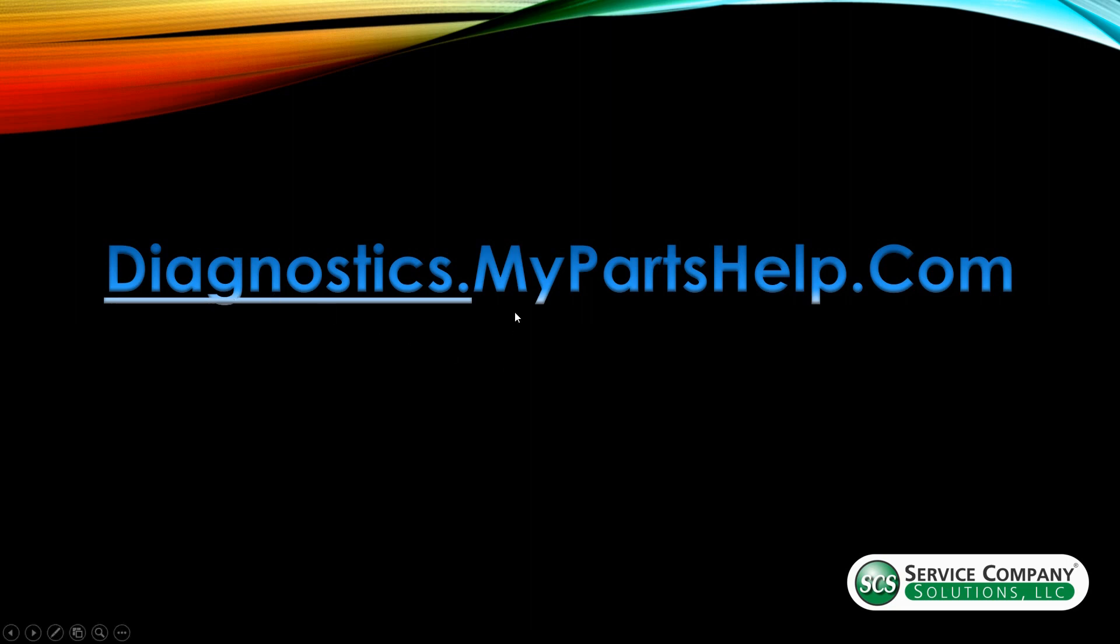So to get there, you have to go to diagnostics.mypartshelp.com. Although the domain looks the same as mypartshelp.com, this is a brand new platform for us. We just launched it earlier this year and it uses the same technology as Google search. So it's very fast. Unfortunately, our legacy products don't work on this new platform yet. So you have to enter that diagnostics in front of mypartshelp.com in order to get to that. So let me escape out of here.